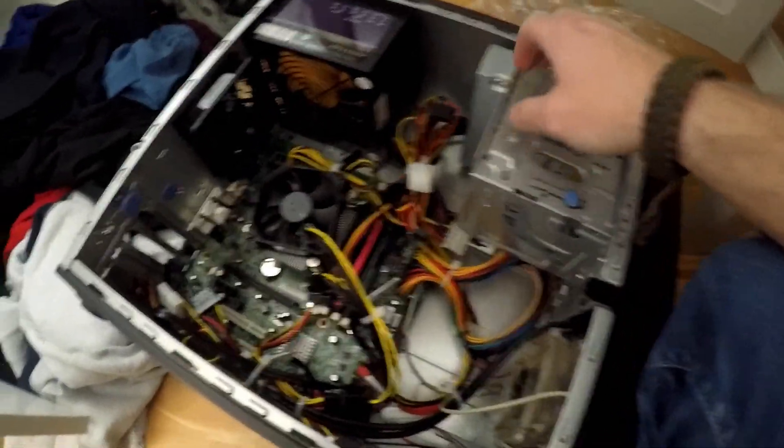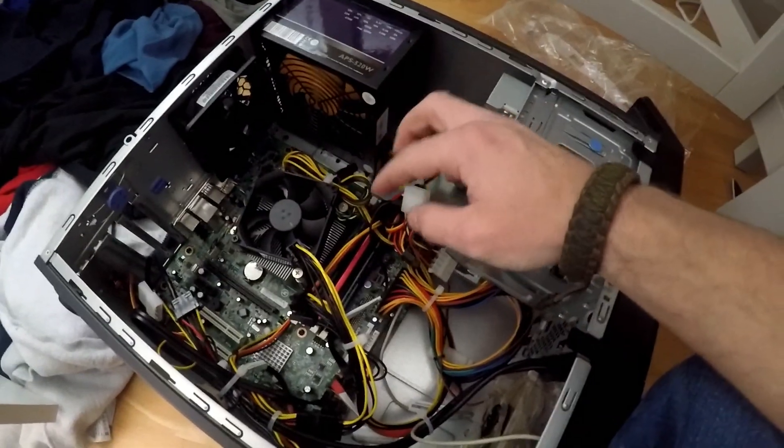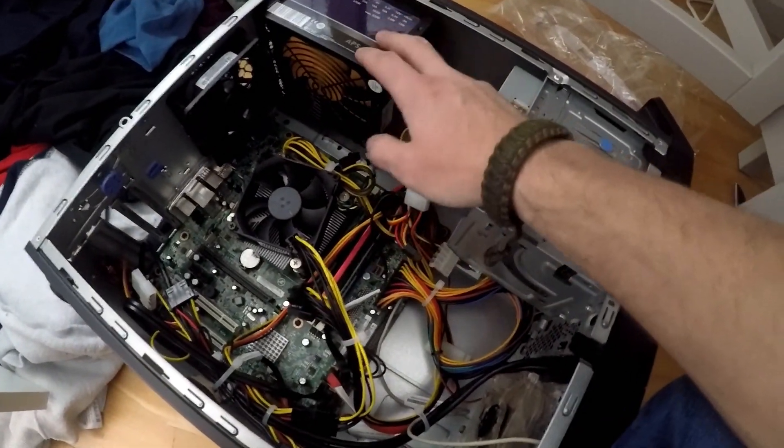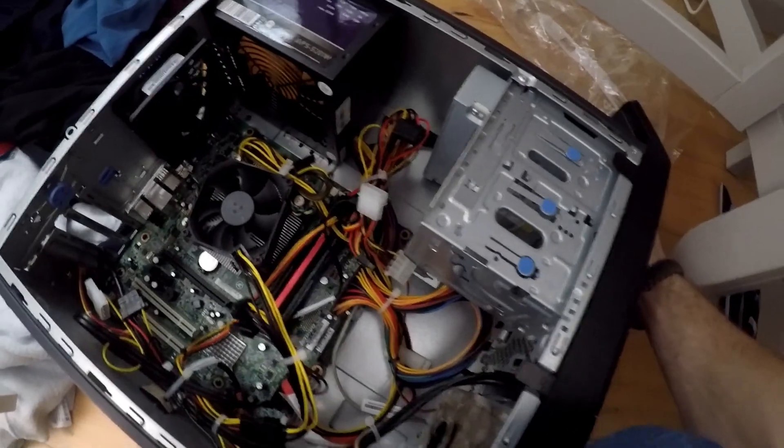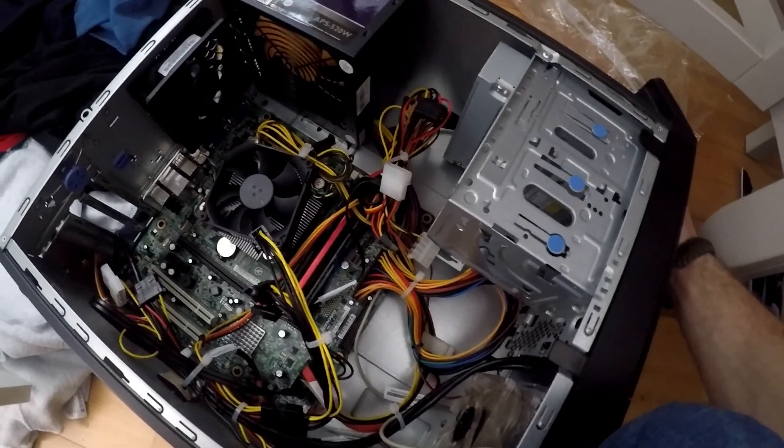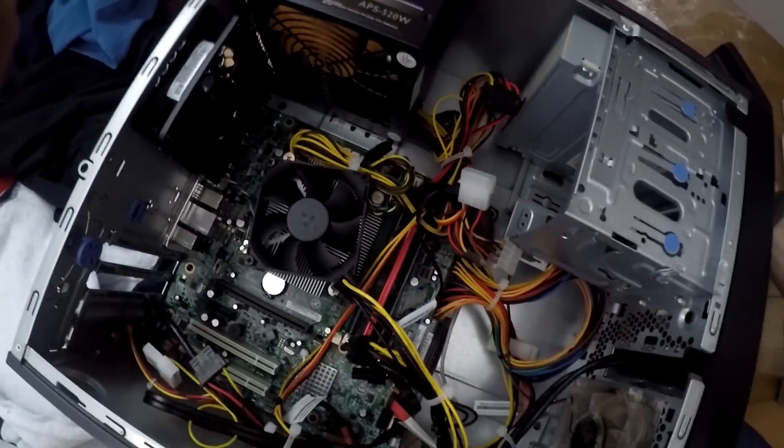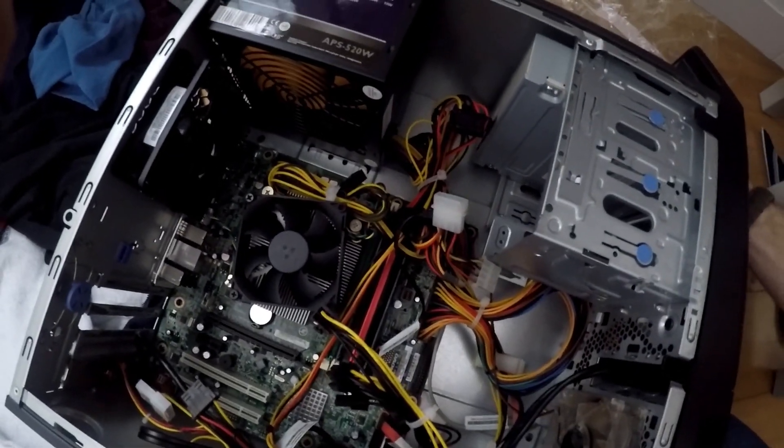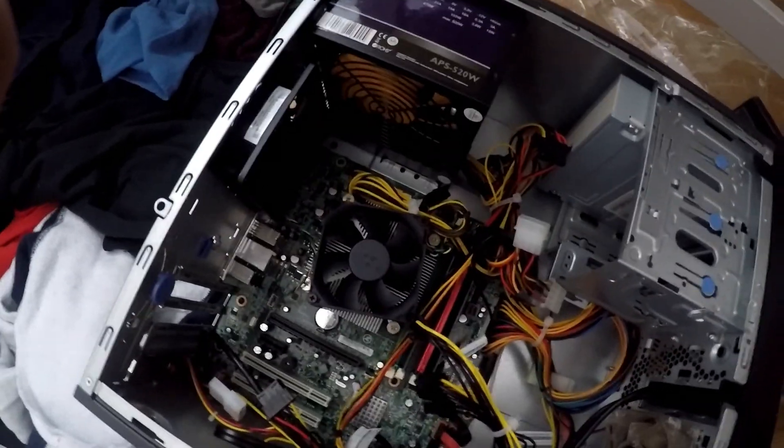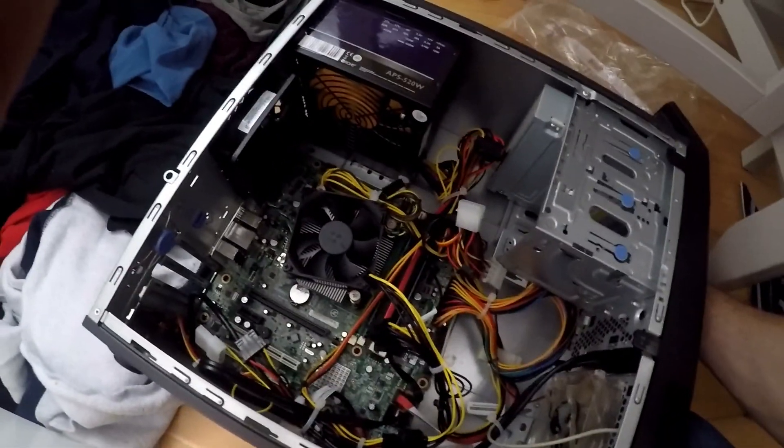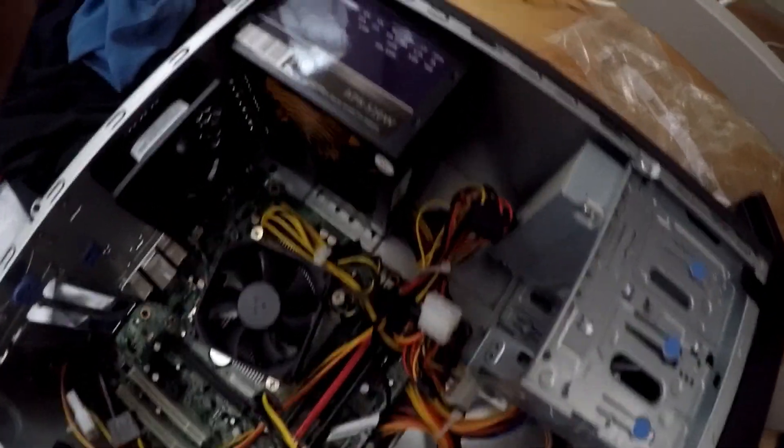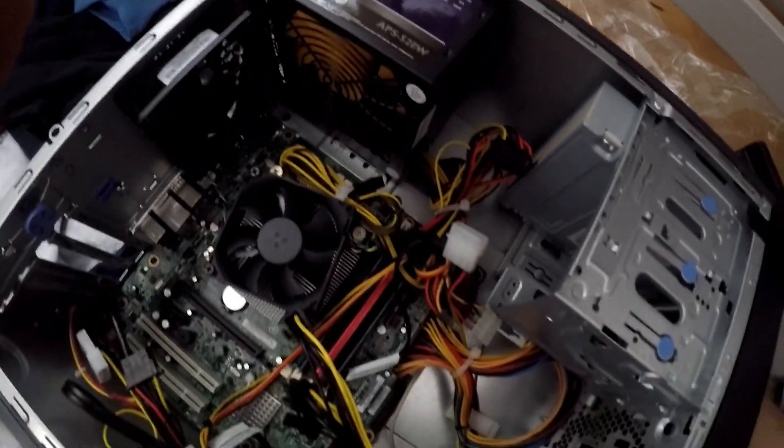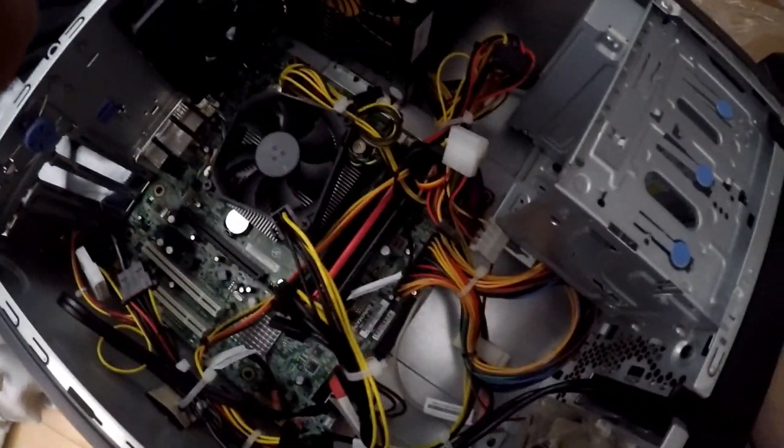So what I've done now is that I've unplugged everything except for the CPU and the motherboard from the power supply. So let's try and push the button, see if anything happens. Nothing. It's not turned on. And still nothing. Could either be the CPU, the motherboard, or the power supply. Could also still be the RAM.